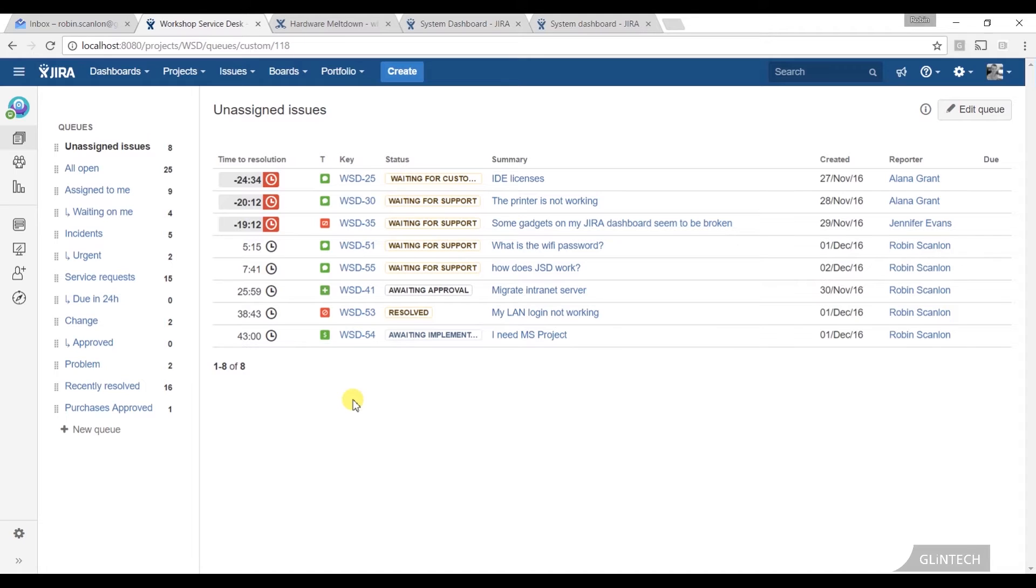Everything we're looking at here, you can still view these issues as you normally do. You can still search for them as you normally do, including your SLA metrics as well, which I'll show you in a second.